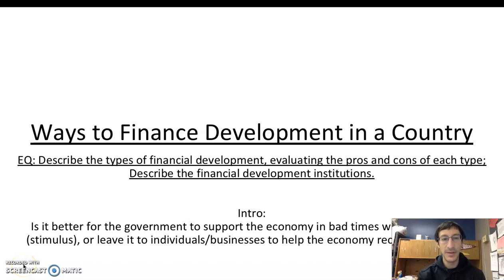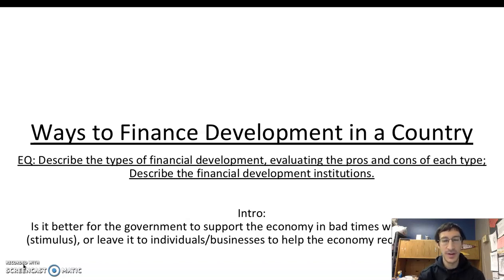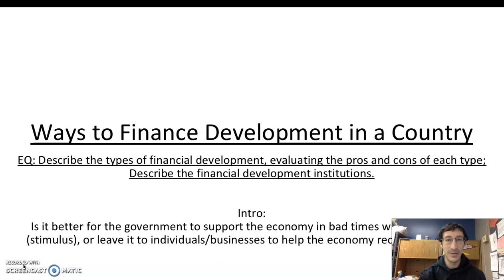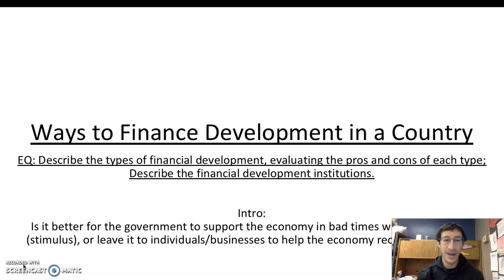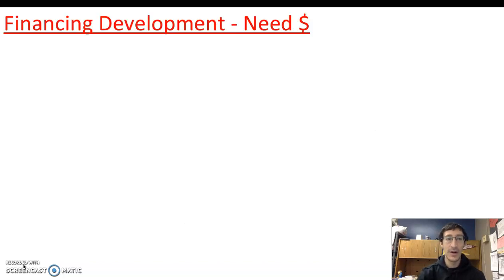As we begin to wrap up chapter 10 on development, we want to look today at ways to finance development in a country. In the first video we talked about what development means and how we measure it. We also looked at measuring inequality and gender inequality, and in the previous video at how to develop via the self-sufficiency model or through the international trade model, also known as the Rostow model. Today we're describing the types of financial development and evaluating how that works, including international development institutions and their pros and cons.